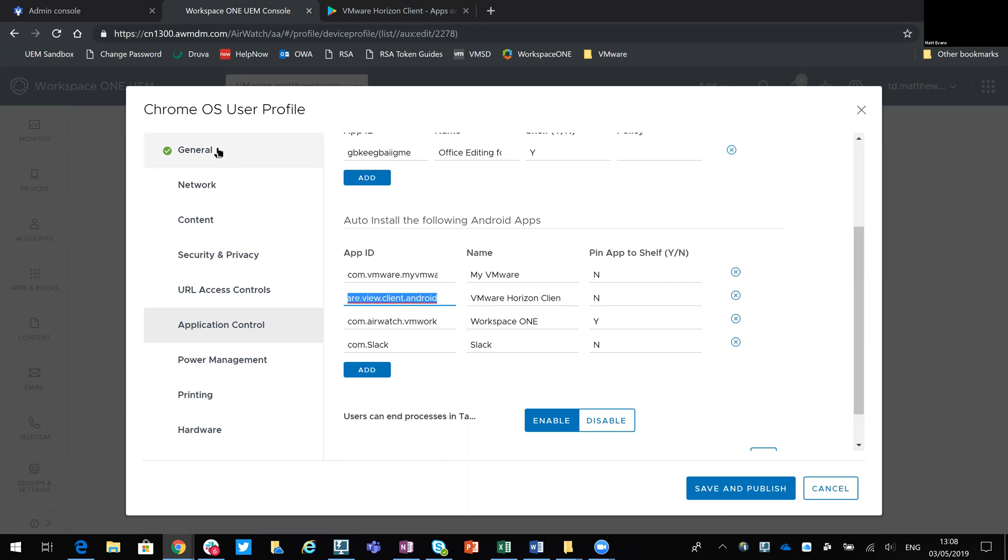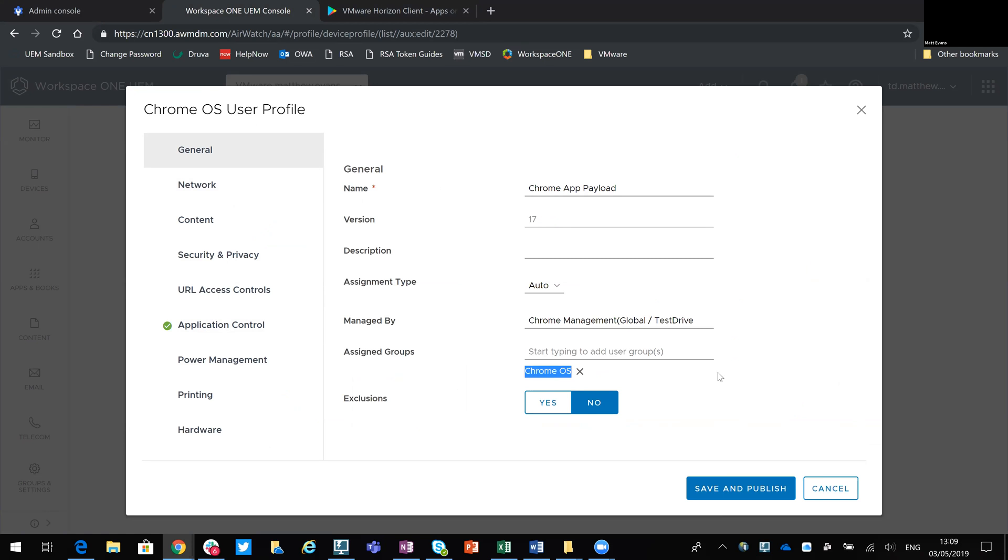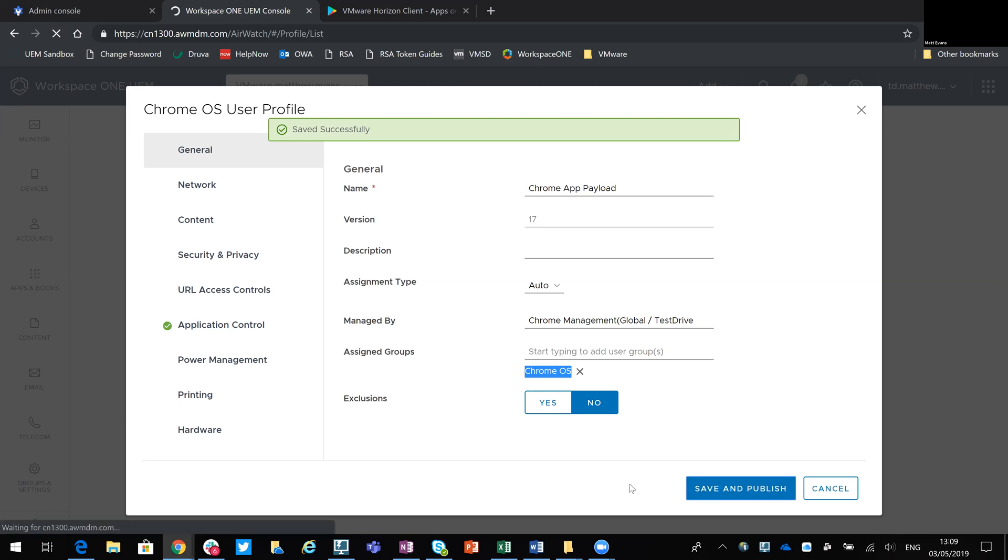With regards to the general settings, this is just a name. Obviously the version is automated. That's going to increment every time I make changes. It's managed by this specific organizational group and it's deploying to that group of users. So I've created a group of users called Chrome OS and I assign my users to that group. If you belong to that group, you'll get these applications. So save and publish that.